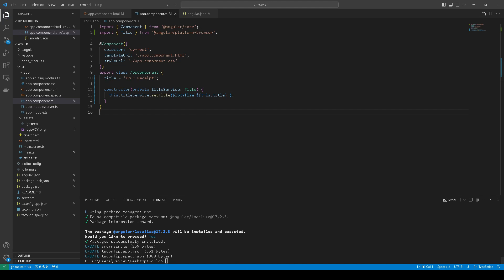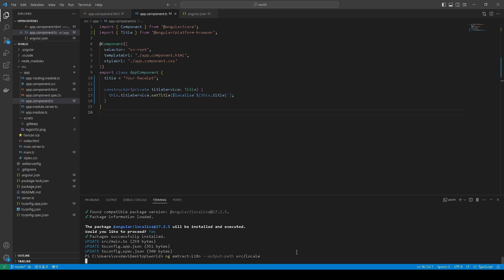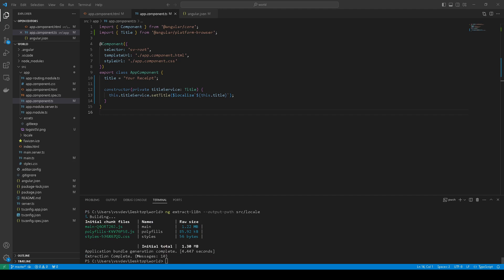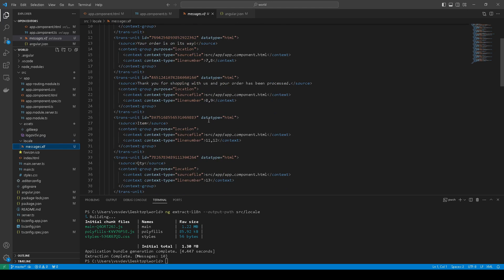Next, what we need to do — we can extract our values to generate translation. We use the command 'ng extract-i18n' with output path to the src/locale folder, which will contain our output file. It worked — we have an additional folder 'locale' and here we have the messages file.